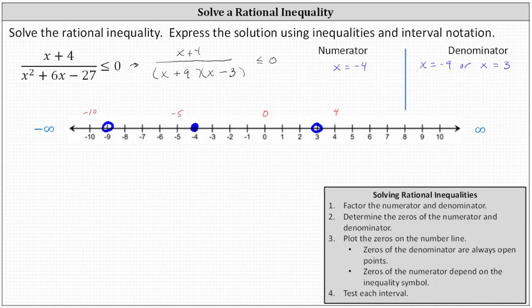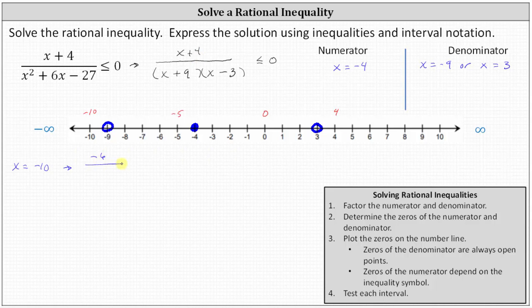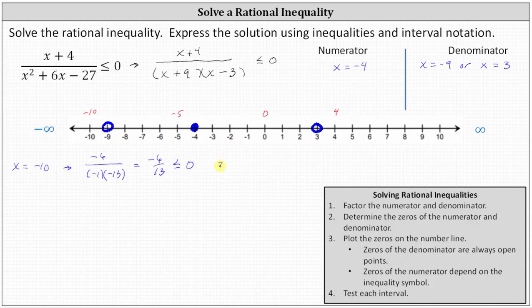Now let's perform the test. Beginning with x equals negative 10, using the factored form of the rational expression: the numerator is negative 10 plus four, or negative six, divided by the denominator which is negative 10 plus nine, or negative one, times negative 10 minus three, or negative 13. Simplifying, we have negative six thirteenths less than or equal to zero, which is true. Any negative value is less than or equal to zero, so the entire interval where x is less than negative nine is true.